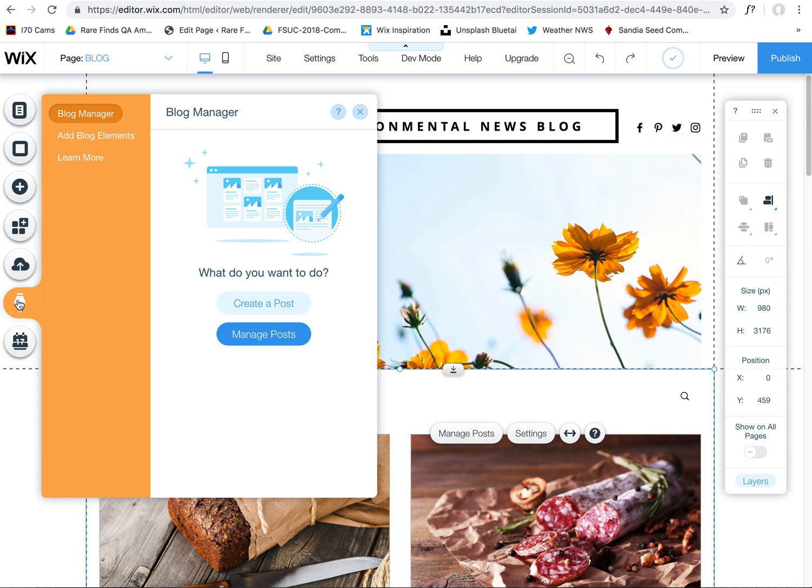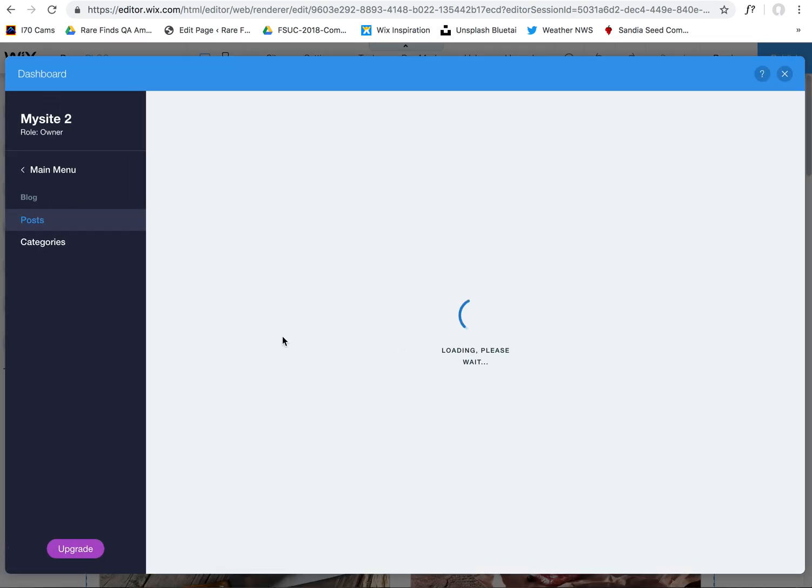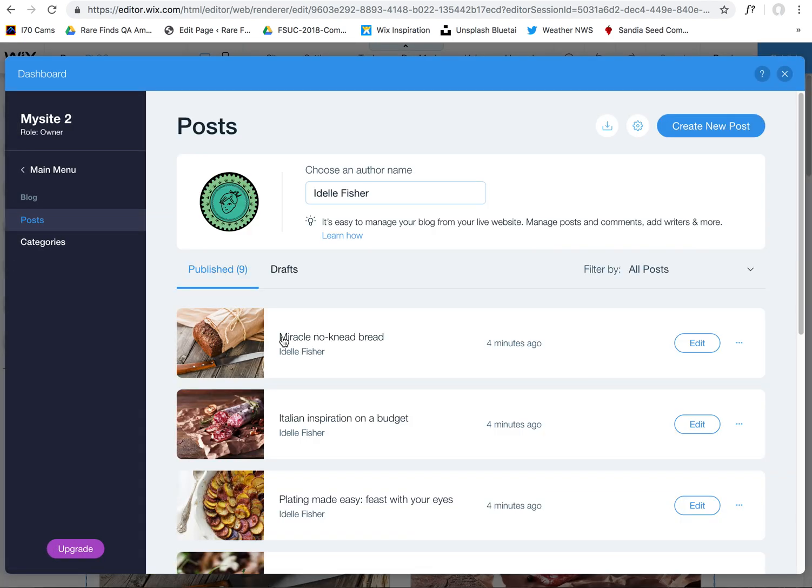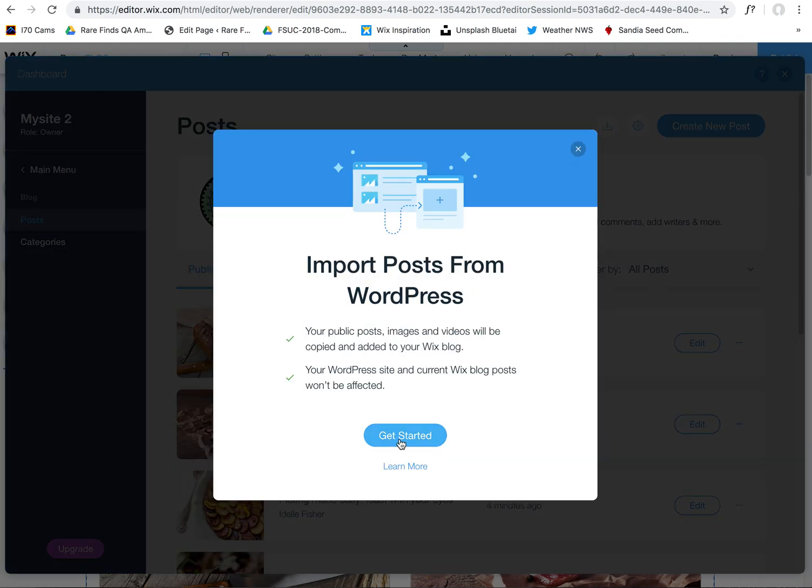If you're in your Wix editor, you want to go to your blog and click on Manage Posts. Once you're in here, these are sample posts that are here. If I want to import a WordPress blog and all the posts from it, you want to come up here to Import WordPress Blog Posts.